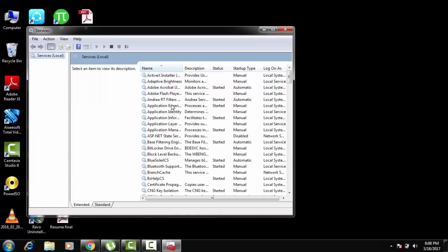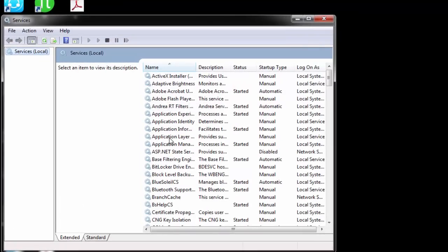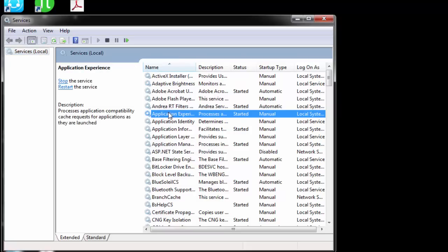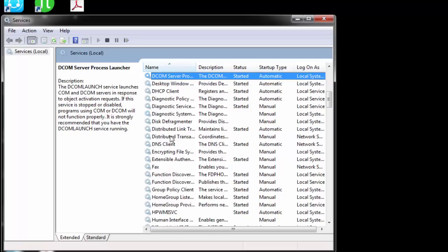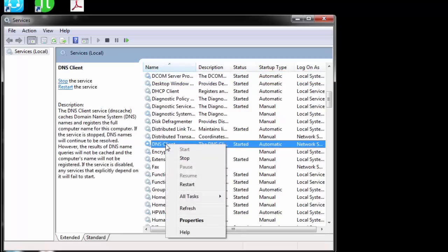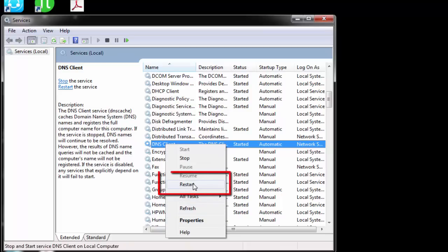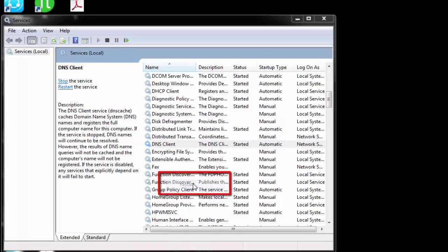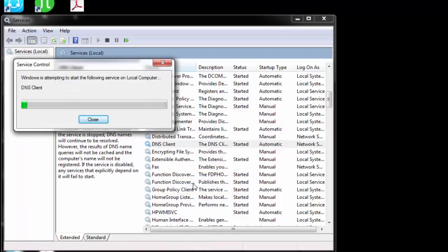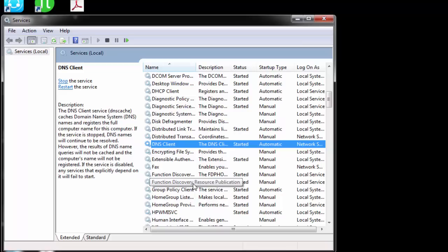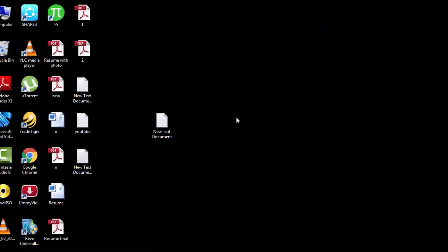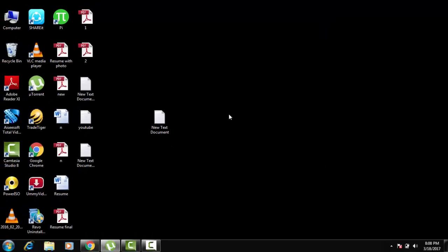You'll see a window with a lot of things. Just look for DNS Client — scroll to D and there you see DNS Client. Right click on it, and you'll see the Restart option. Hit Restart. You can see a window has popped up and it has restarted the DNS Client. Now close this, reboot your system, and see whether your problem is fixed or not. If not, let's go to the second solution.